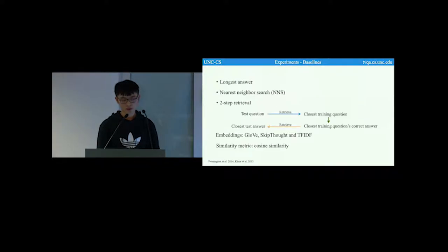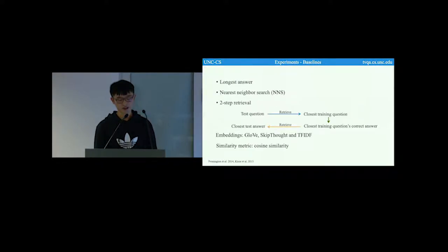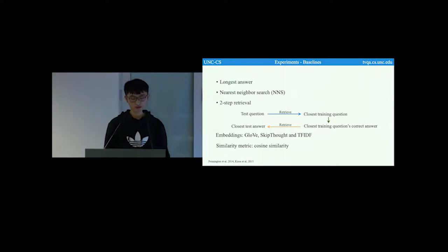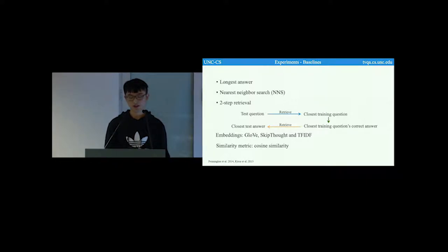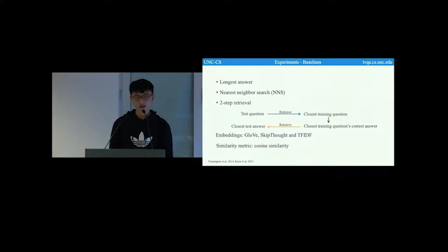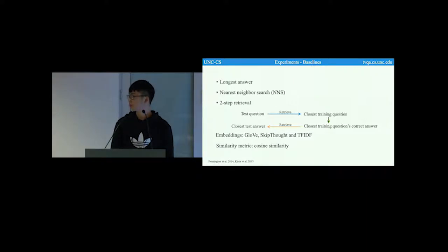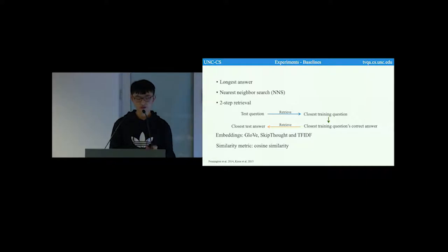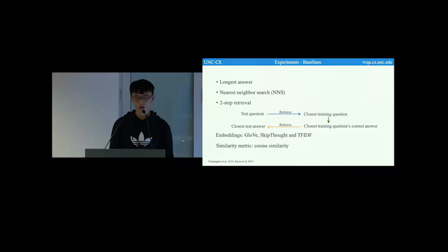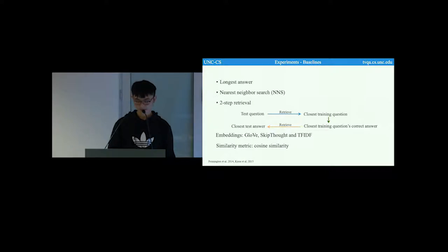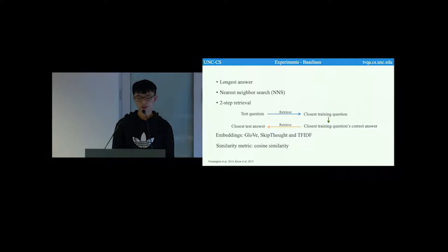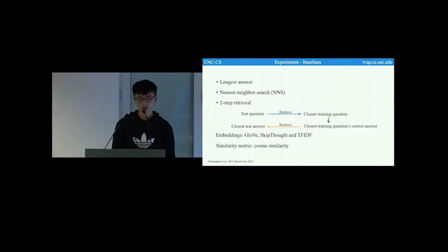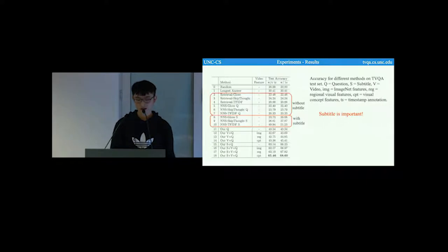We provide three baselines. The first is the longest answer. The second, nearest neighbor search. Given a question or a subtitle, we find the closest candidate answer to that question or the subtitle. The last is our two-step retrieval-based approach. Given our test question, we first retrieve the closest training question, and then we find the closest test answer to the retrieved training question's correct answer. For the last two methods, we used GloVe, skip-thought, and TF-IDF vectors as their features, and we used cosine similarity as our metric.